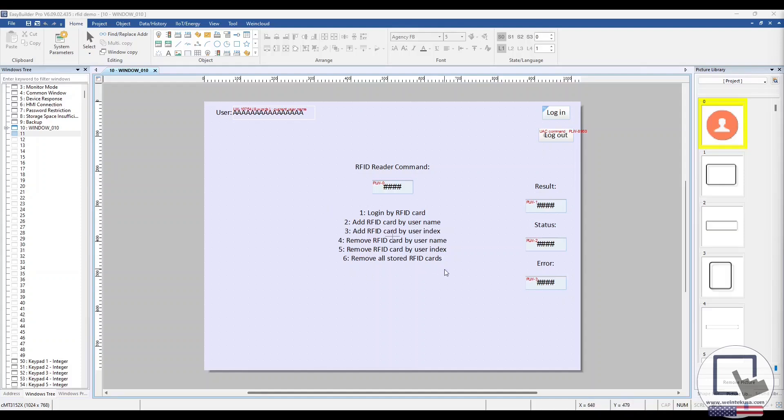On the top right, we have a function key that will summon a pop-up window that will allow us to log in by user index. And below that, we have a combo button that will log the user out. Below are the RFID reader status registers we covered earlier.